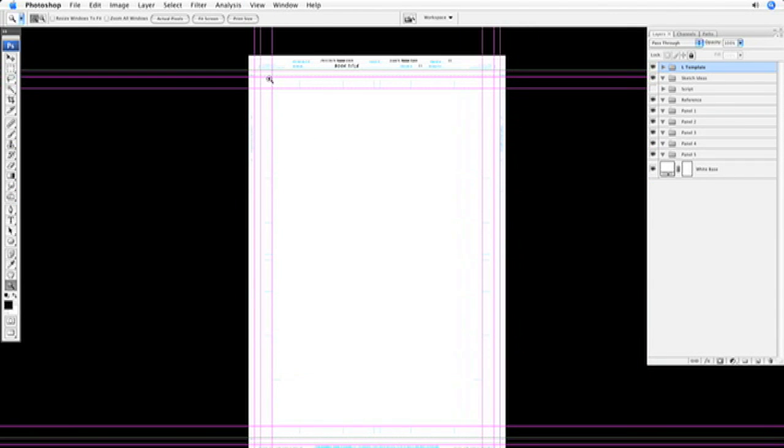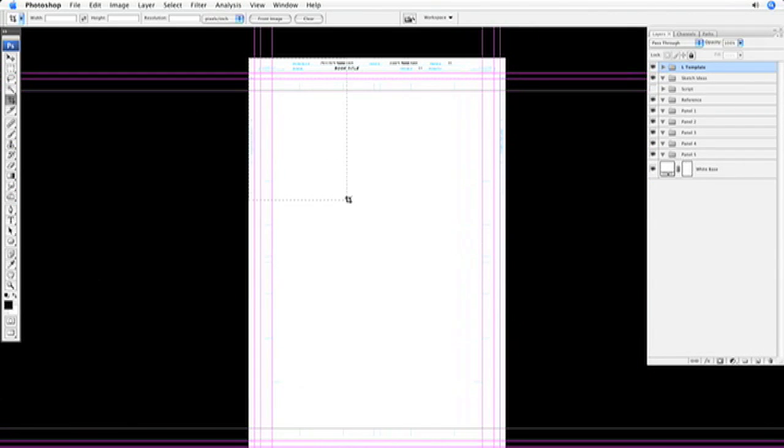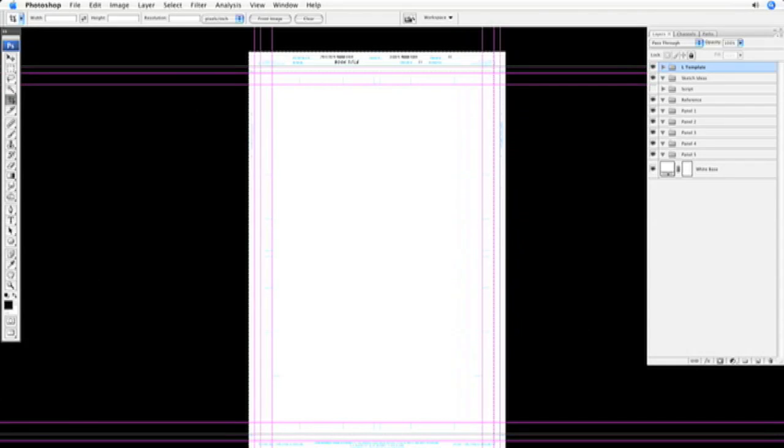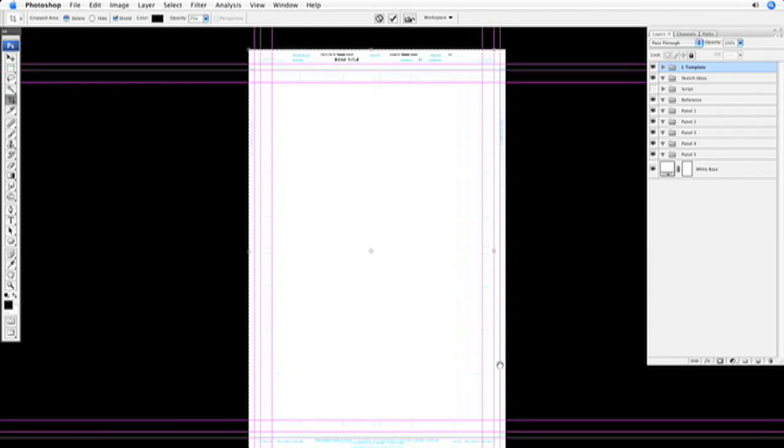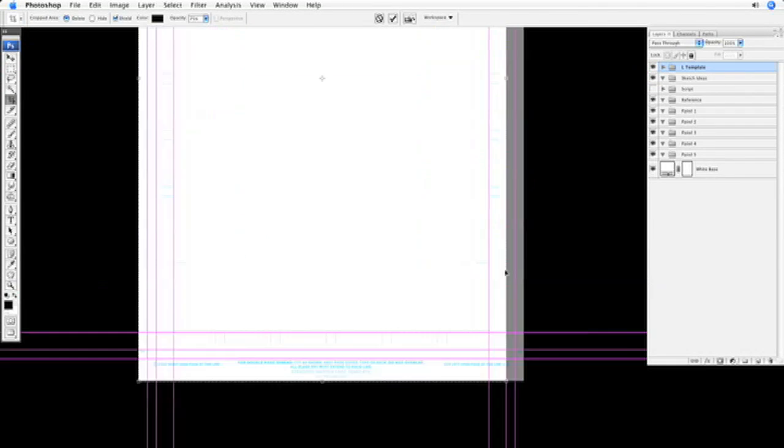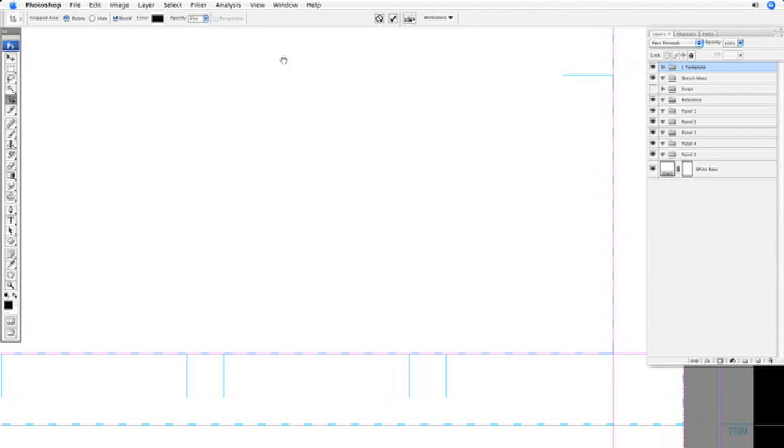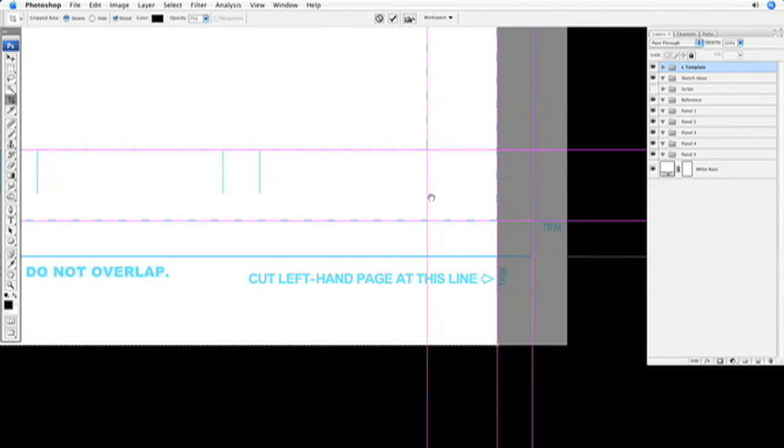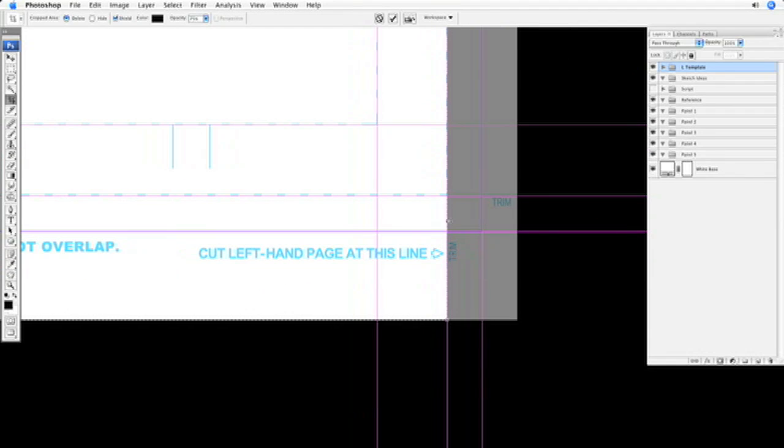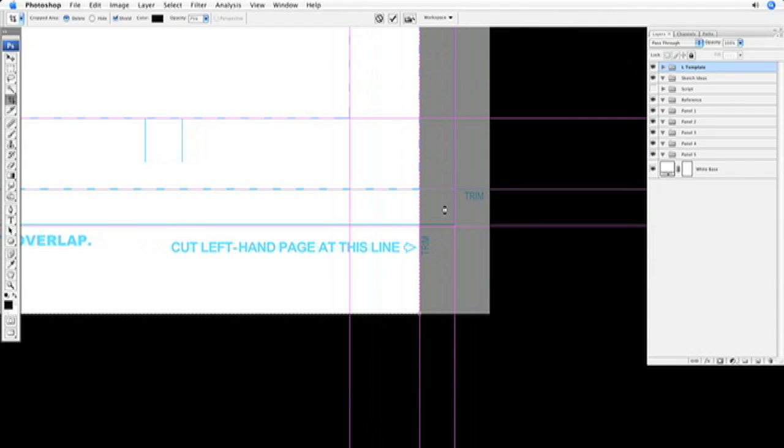So you can just use your crop tool and crop right at that line. Let's zoom in and make sure we're at the right line here, which we are. Let's hit enter.